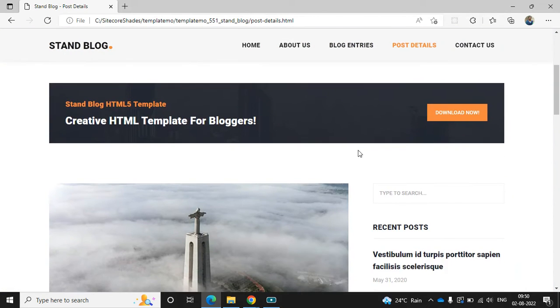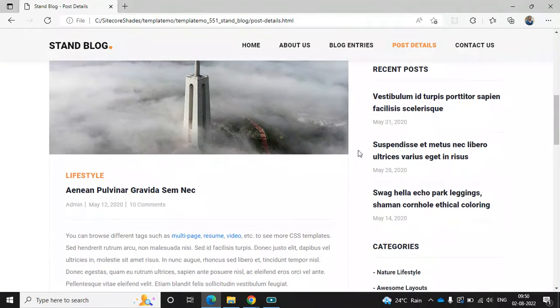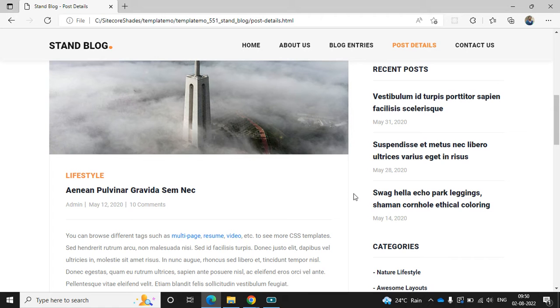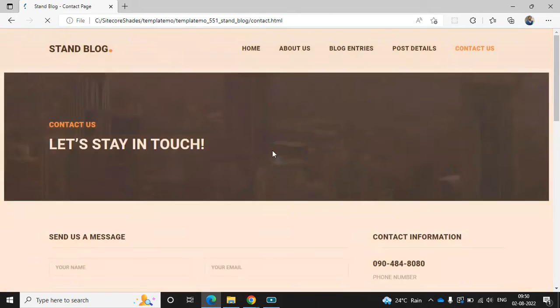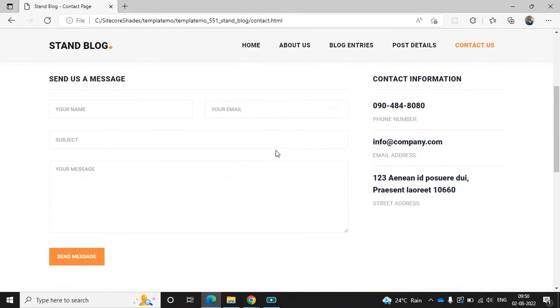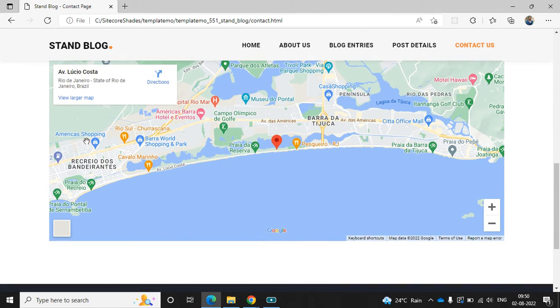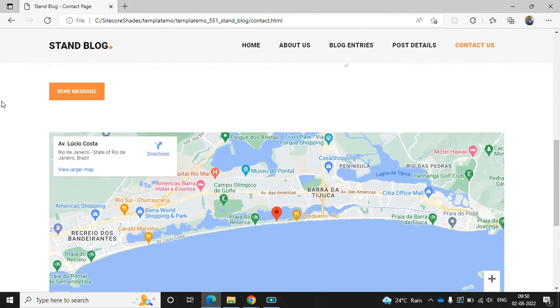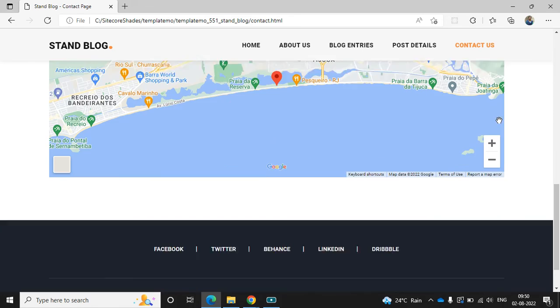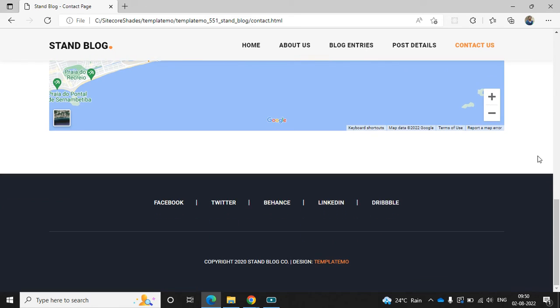Then the post detail page. This is the detail page where we can see the post detail. We can create a form for contact us. The right side is the simple information section, and the last section is the mapping section.